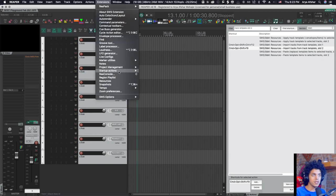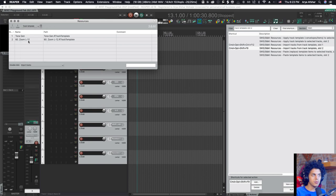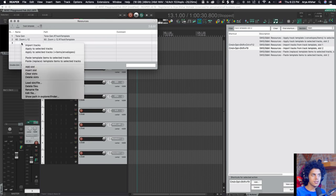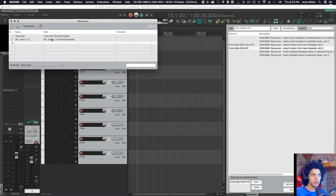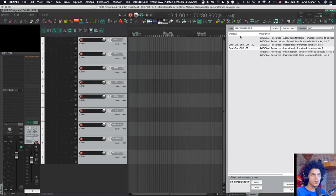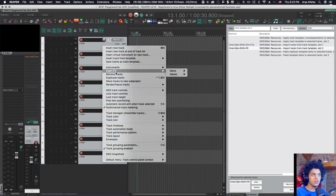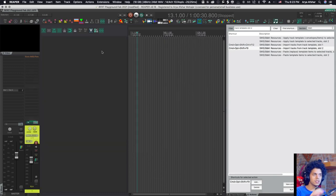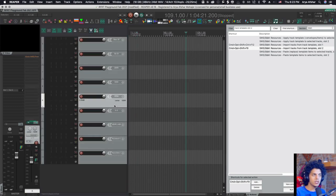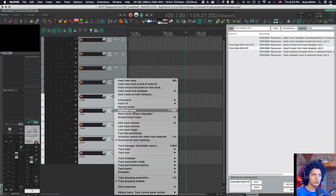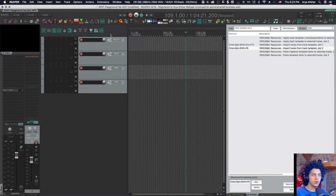And now another thing you can do, if you want to get really fancy with it, go to extensions, resources, go here to track template, go add slot, right click on it, load slot file, and then bring this in, which I've already brought in. And now you can give it a hotkey. So I have set mine to command option shift and F nine import tracks from track template slot two. So if I delete these and then I just hit my hotkey, let's say in a project, I'm not working with any of these. I'm just using the first four. I just remove them and there it is. Bob's your uncle.